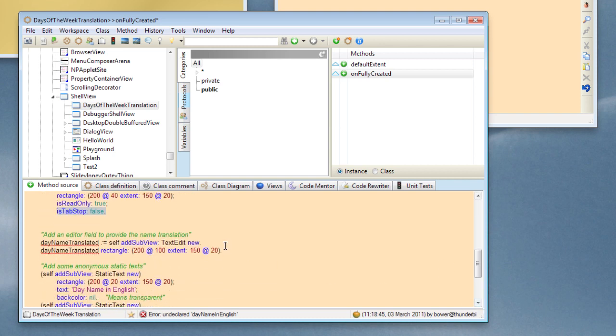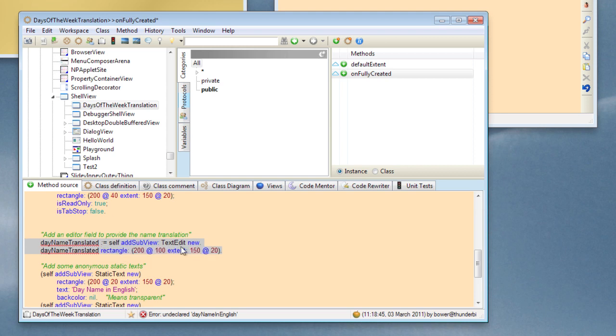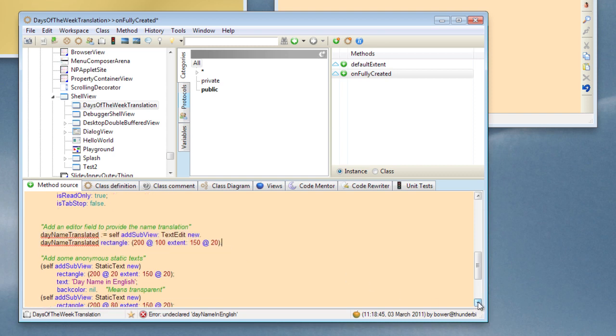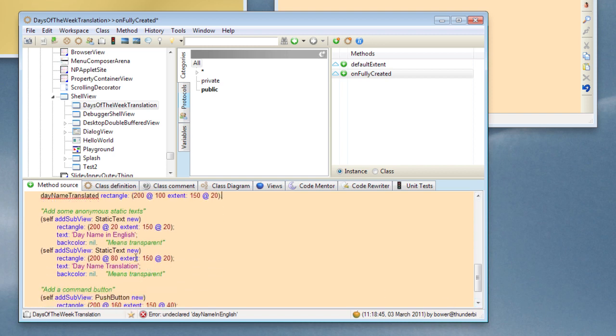Let's create another field called dayNameTranslated which is going to be the translated version of the day name, and it's a text edit view and it has this particular rectangle. And then we might want to put some labels on for these fields, so I've created two static text views with labels. And because static text views normally have a particular grey background associated with them, I've set the background colour to nil to allow the background of our top level window to show through.